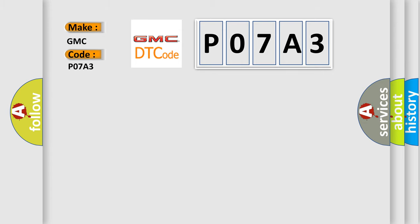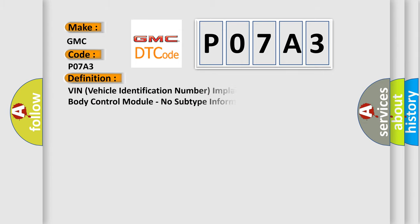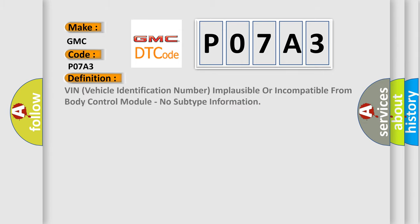The basic definition is: VIN vehicle identification number impausible or incompatible from body control module, no subtype information.